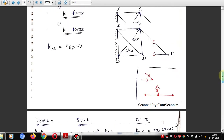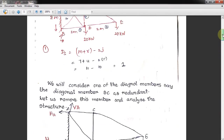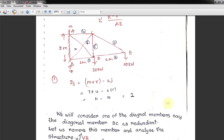One final note: in some truss problems, if one end is hinged and the other is a roller, reactions are only three. But if the structure is supported as shown here — both ends constrained — take four reactions. Keep this in mind. Thank you, and we will continue with the next problem in the next video lecture.